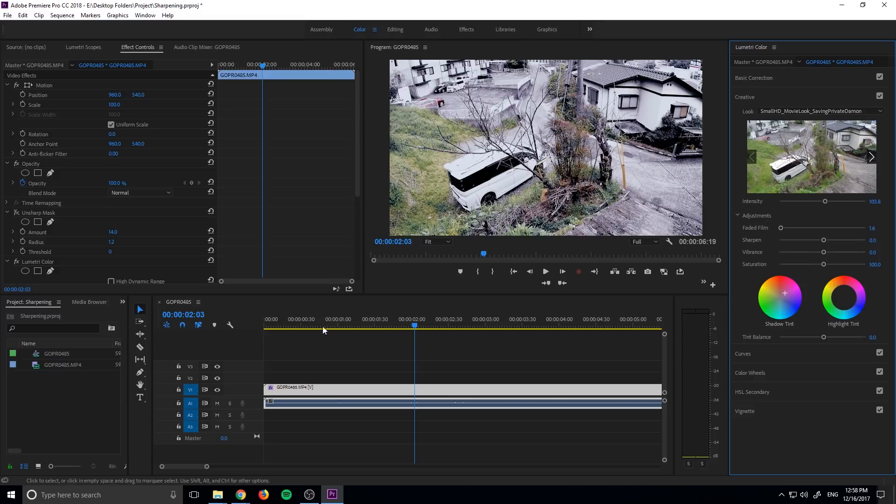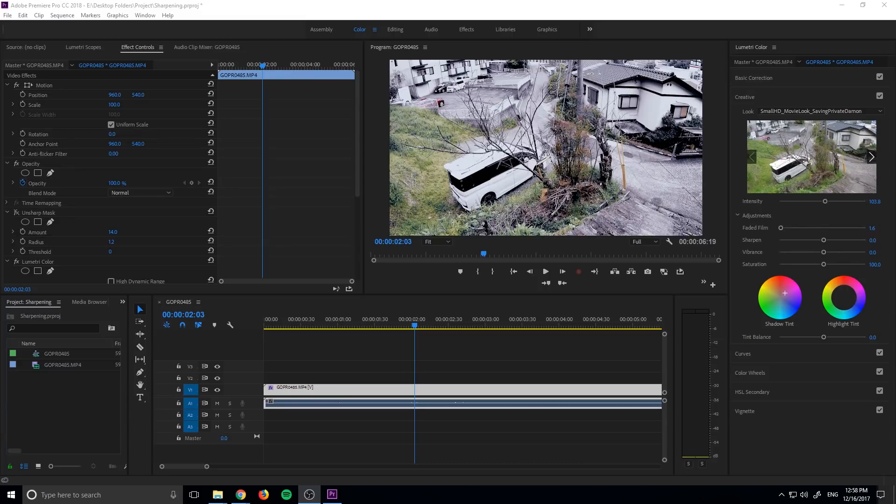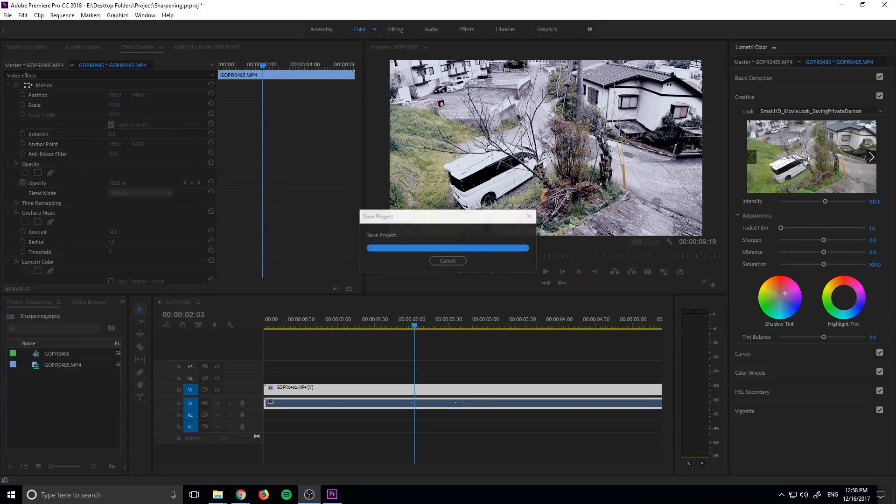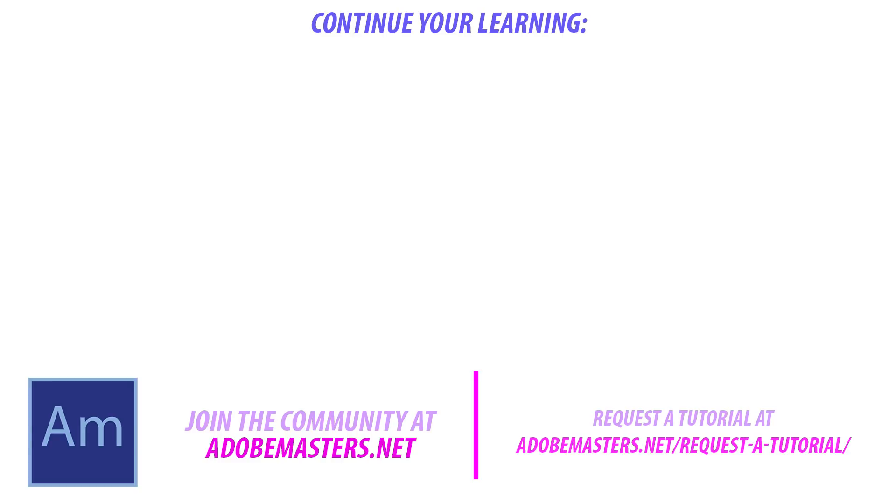Thanks everybody. If you have any questions or comments, go ahead and dump them in the comment section below or on our website at adobemasters.net. If you want to see more videos similar to this one, go ahead and hit that subscribe button. I make a video every other day on Adobe related products. And until next time guys, see ya.